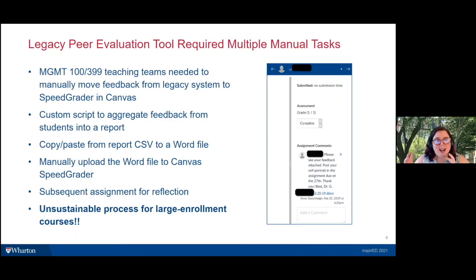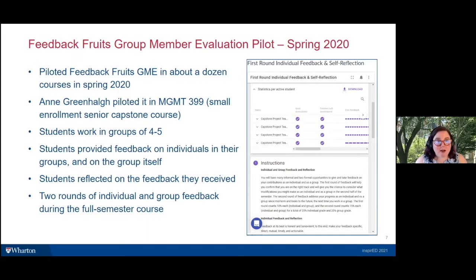This process was not sustainable in large enrollment courses. When used in Management 100, it put a really big burden on TAs — time and energy that TAs could have used in much more productive and useful ways with students. FeedbackFruits solved a lot of these problems. We were really excited by its capabilities because they were consistent with what Anne was asking students to do.